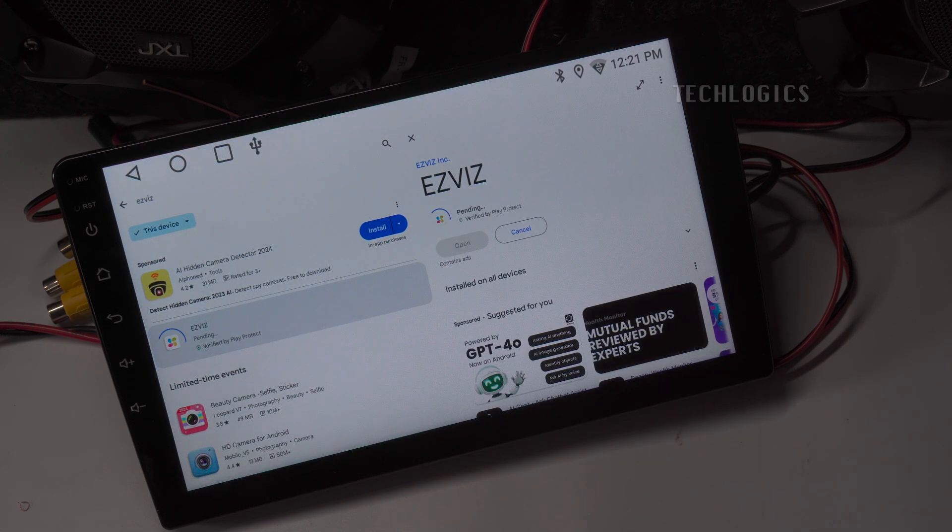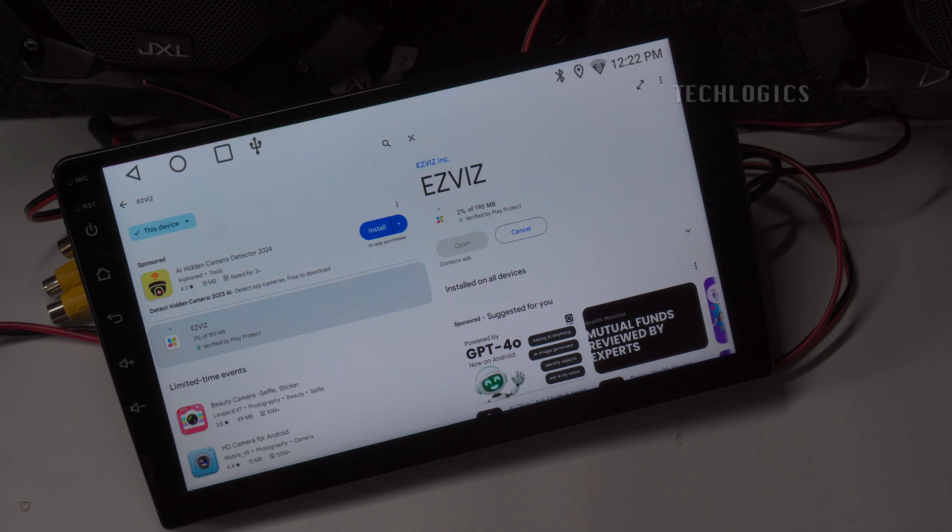The process should take a few minutes depending on your internet speed, so please be patient.